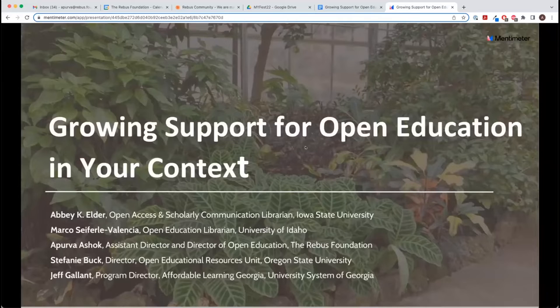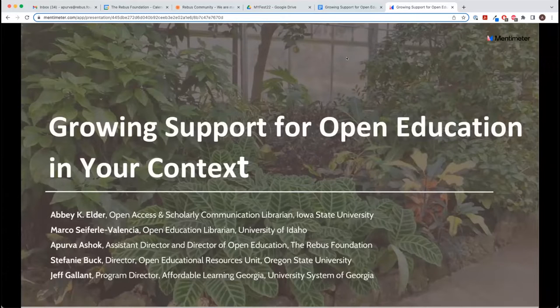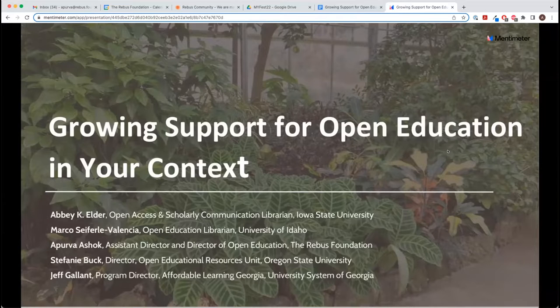Thank you. We have five speakers here today: me, Aperva, Marco, Stephanie, and Jeff. We'll be introducing ourselves as we get into each of our mini sections. We're broken up into three teams today to cover individual things related to growing support for open education in your context.